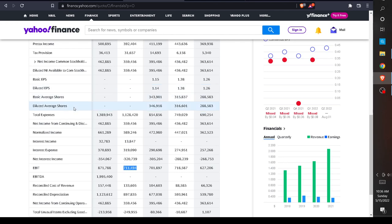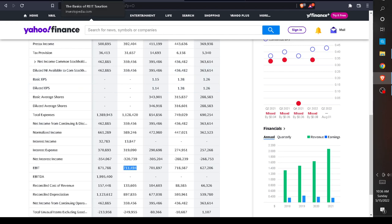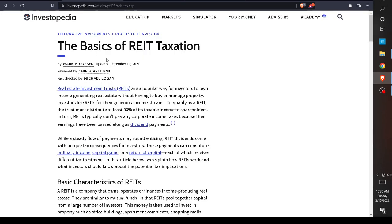Now you might be wondering what does REIT actually mean? A REIT is a Real Estate Income Trust. Basically, that means you're a company that has income producing real estate.